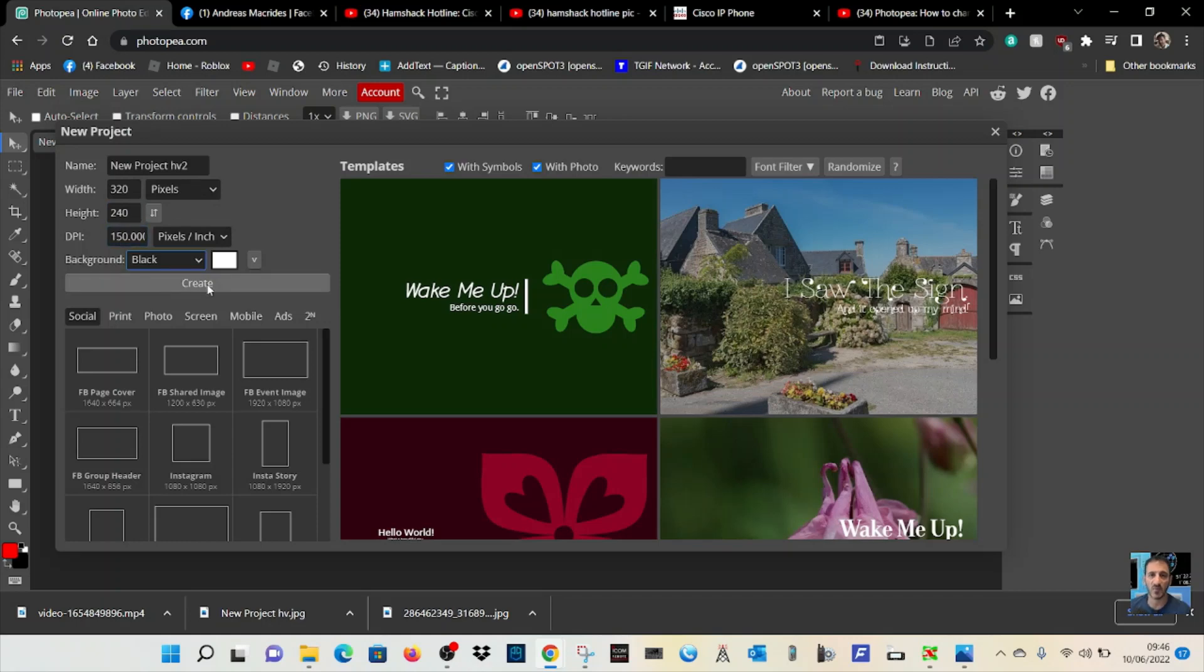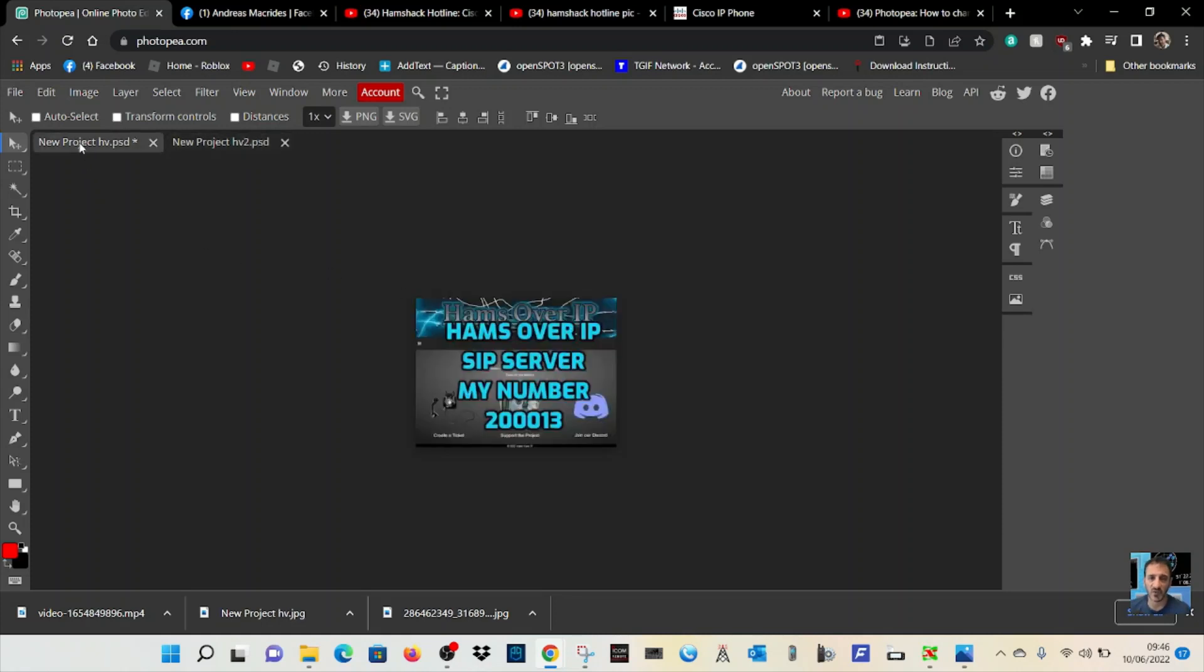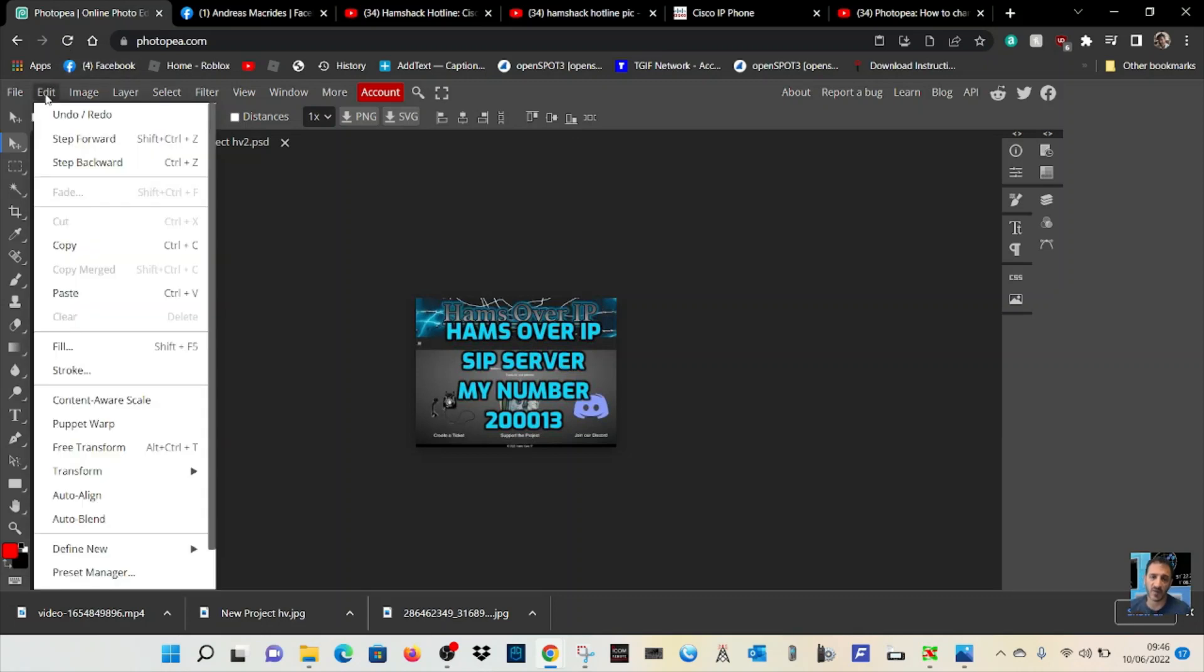You've created the right size but you haven't got the image in there yet. Now go back to the picture you've got which is the wrong size, go to Edit at the top, and click Copy.